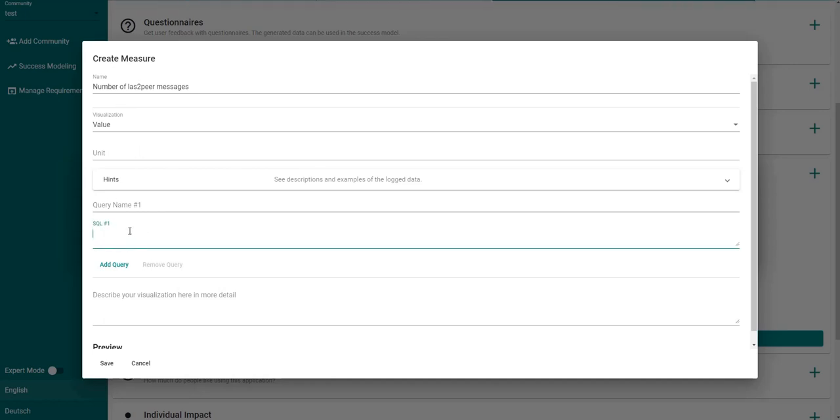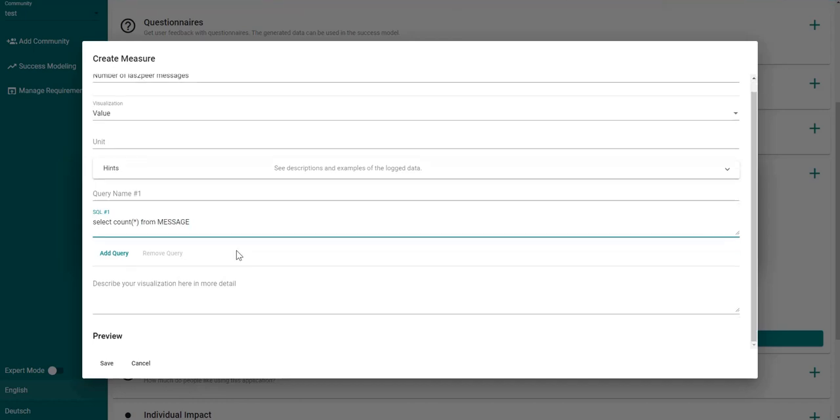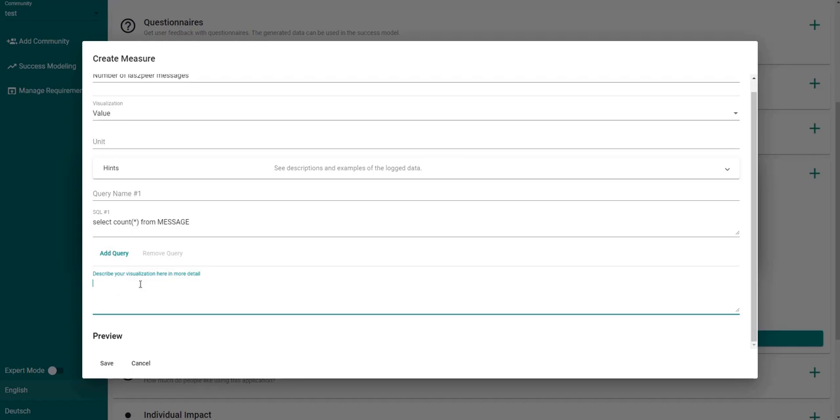Now we define an SQL query which defines how we can fetch the data for our value visualization. Optionally we can also add a description which describes the value in more detail.